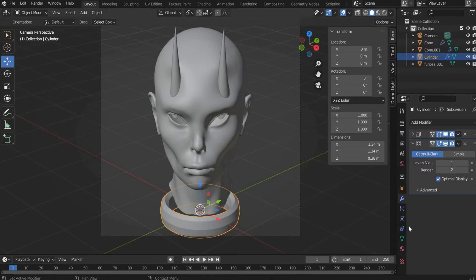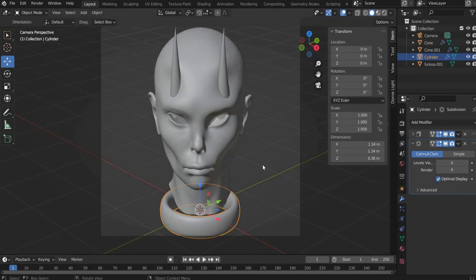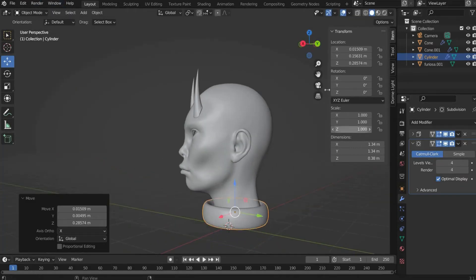Then we choose Subdivision Surface and select at levels viewport and render: 4. Now we can move the collar to the right position.